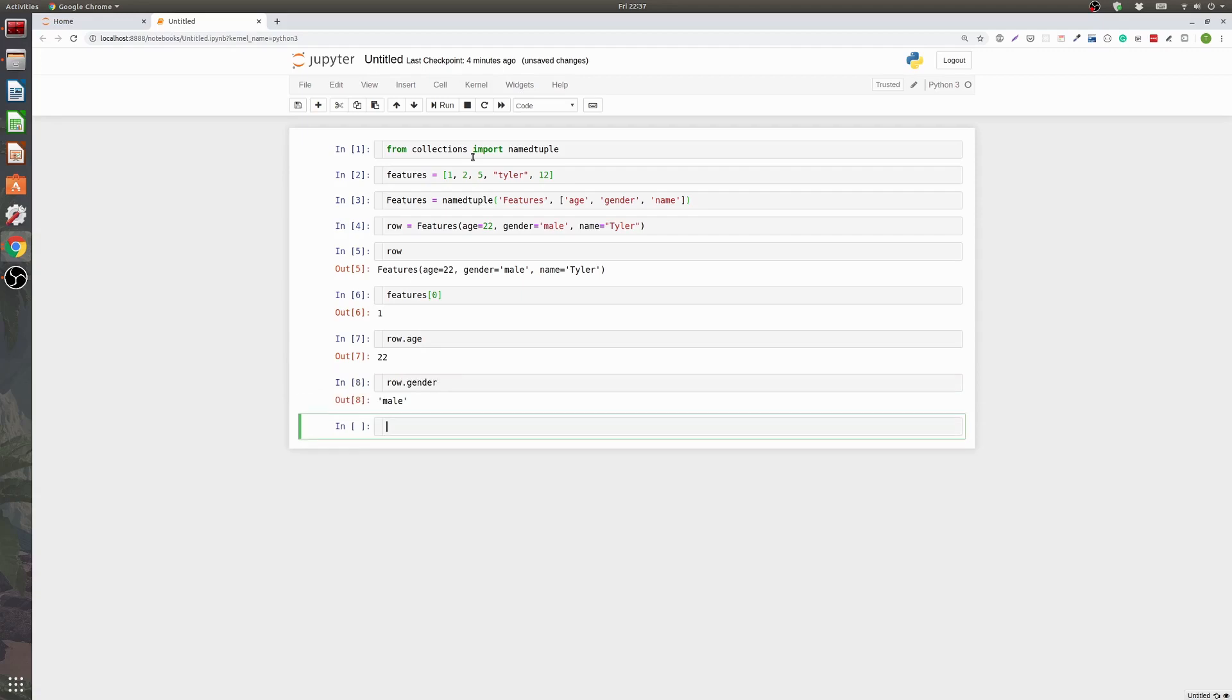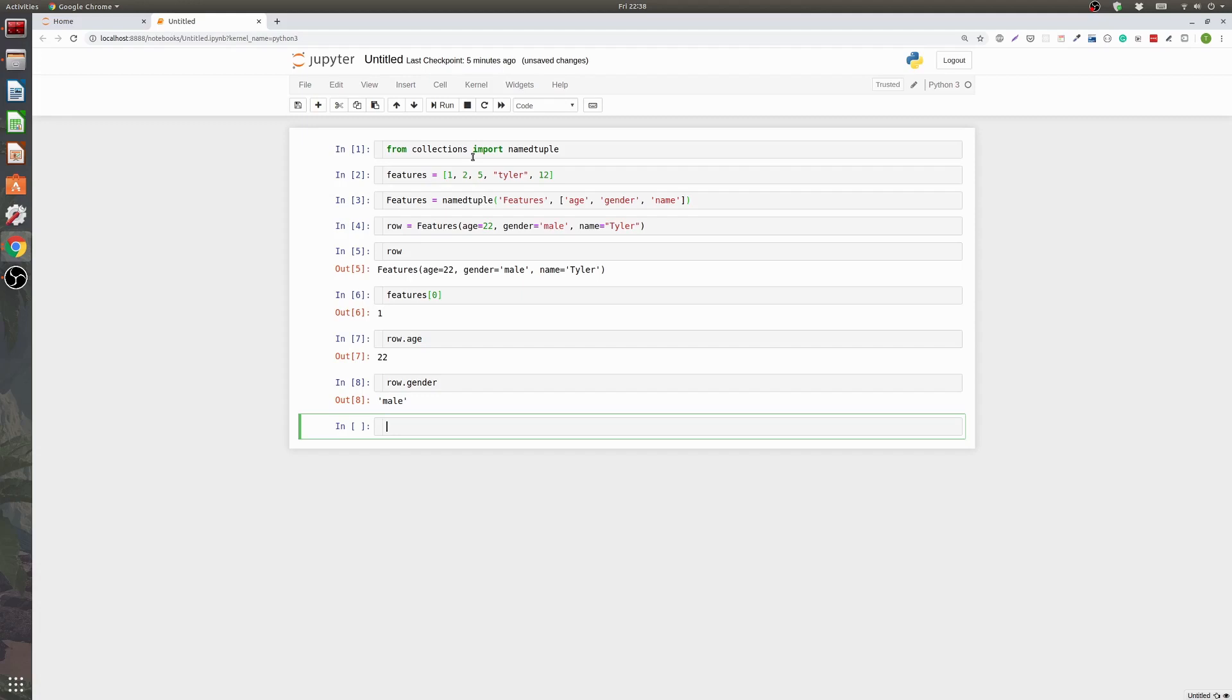So you can access the features that you're wanting to a lot easier. When people are reading your code it's a lot easier for them to read. In general it's just a much better format for storing your features. Now this is not the only way obviously to do it. But I do think it is a very simple way that makes it easy to take your list to a namedtuple and allow you to have much cleaner access to your data.